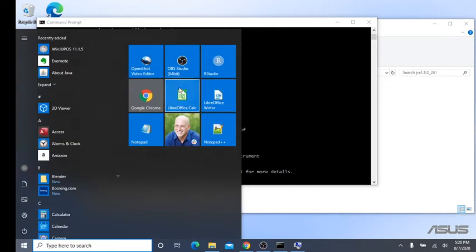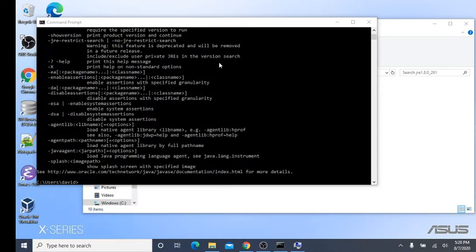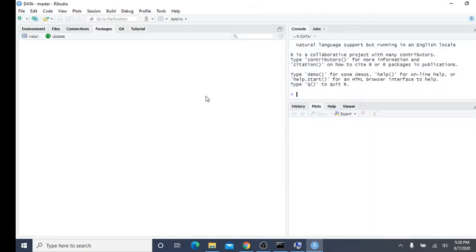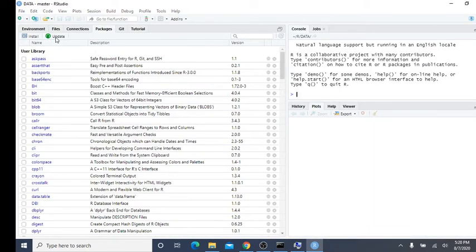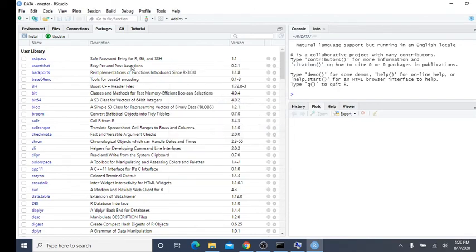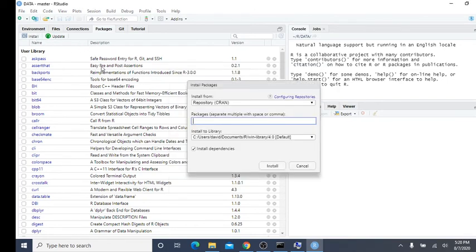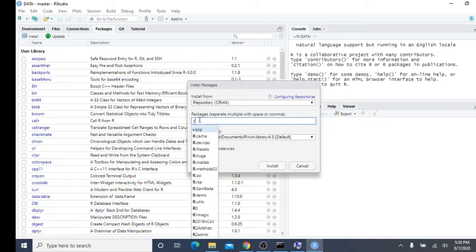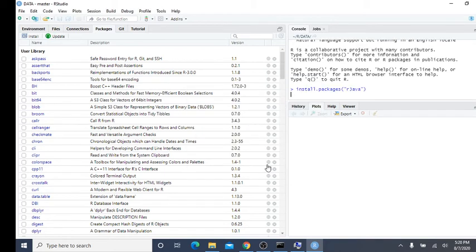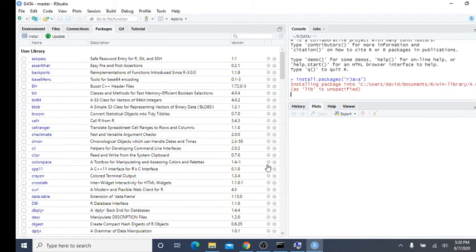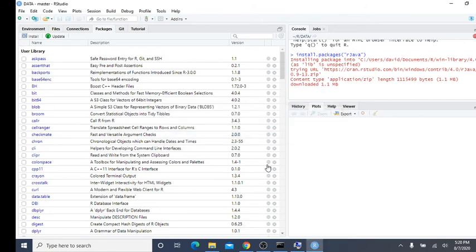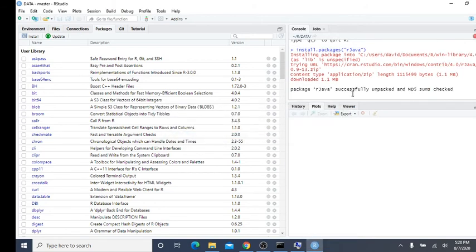This next step is really important, particularly installing new packages. One package update to update all your current packages. Then come back in here under install and install R Java. It's a very small package. It'll take a couple minutes to install. Okay. Now it's installed.